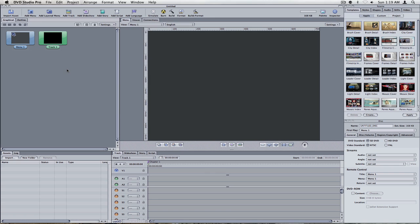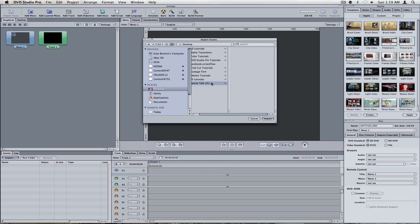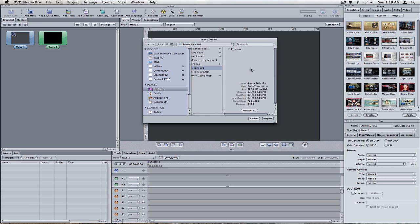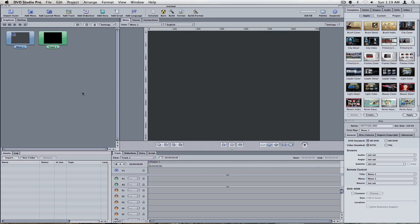So this is going to be the layout. Down here, you're going to have your assets. You're going to click on Import. This is where you're going to take in the video you want. So you're going to go to wherever your video is, my desktop, Sports Talk 101, the Quick Time movie here, 922 megabytes. You're going to import that asset.